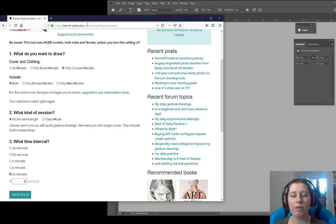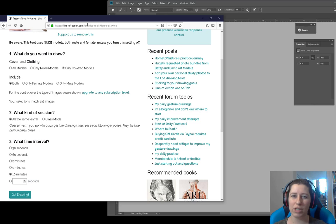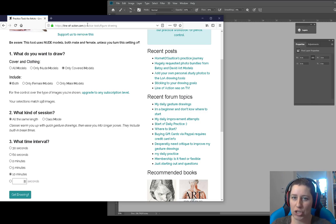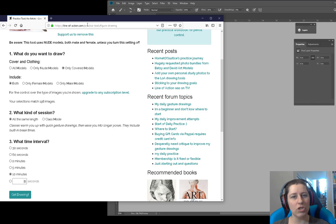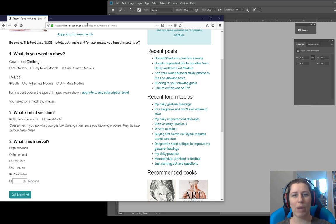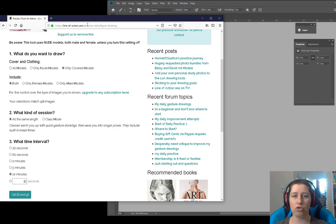But when you're drawing from an image, you can really utilize shape more than form. So if you're not really sure how shoulders work, you can kind of cheat it by looking at the shapes that you are seeing in the image and using those shapes to get a fairly reasonable representation of the pose without actually understanding the structure behind that.